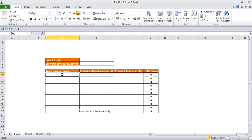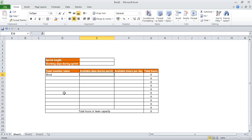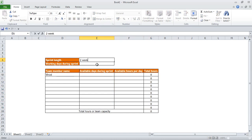I'm putting in the team member name. We have available days and availability in the sprint. Before filling this, we need to decide the sprint length — two weeks.